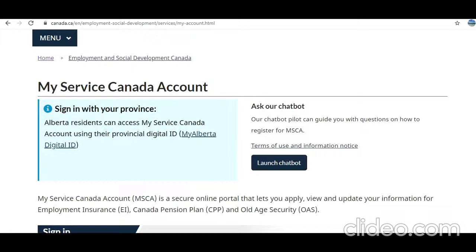Hi guys, welcome to my video. Today I'm going to show you how to login to your My Service Canada account in order to apply for Employment Insurance, Canada Pension Plan, and other benefits.